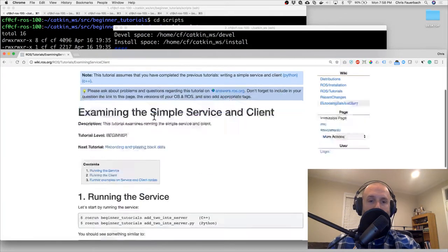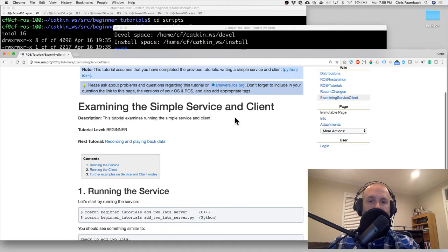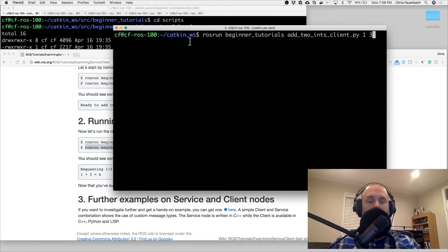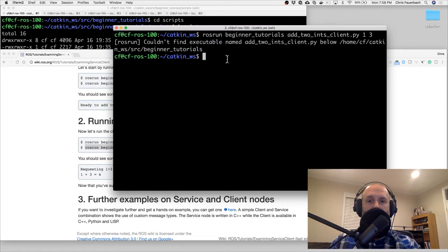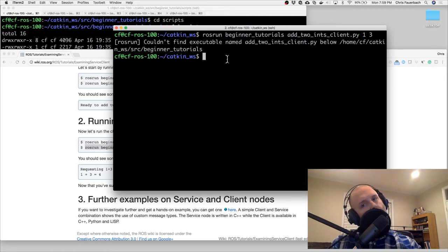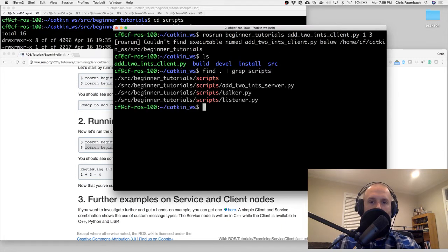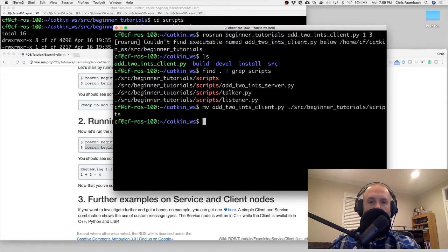Now we'll run them. I don't know why they call it 'examining the simple service and client' but that's okay. I want to mess around and run the client first: rosrun beginner_tutorials add_two_ints_client - wait, I need rosrun context. Oops, I was in the wrong place. I need to be in source/beginner_tutorial/scripts - my mistake.